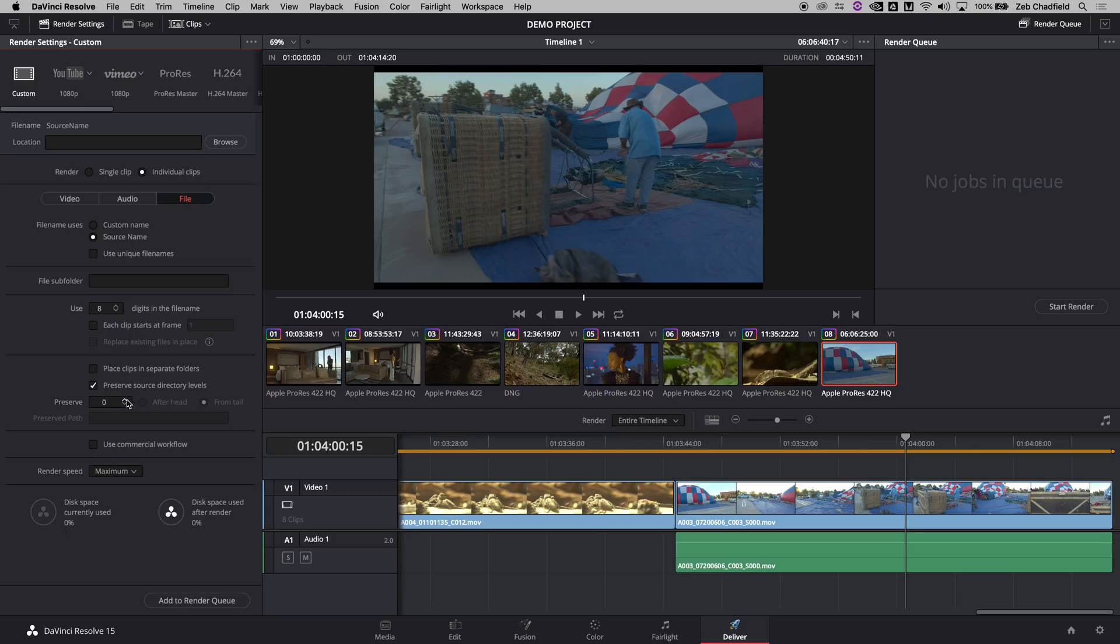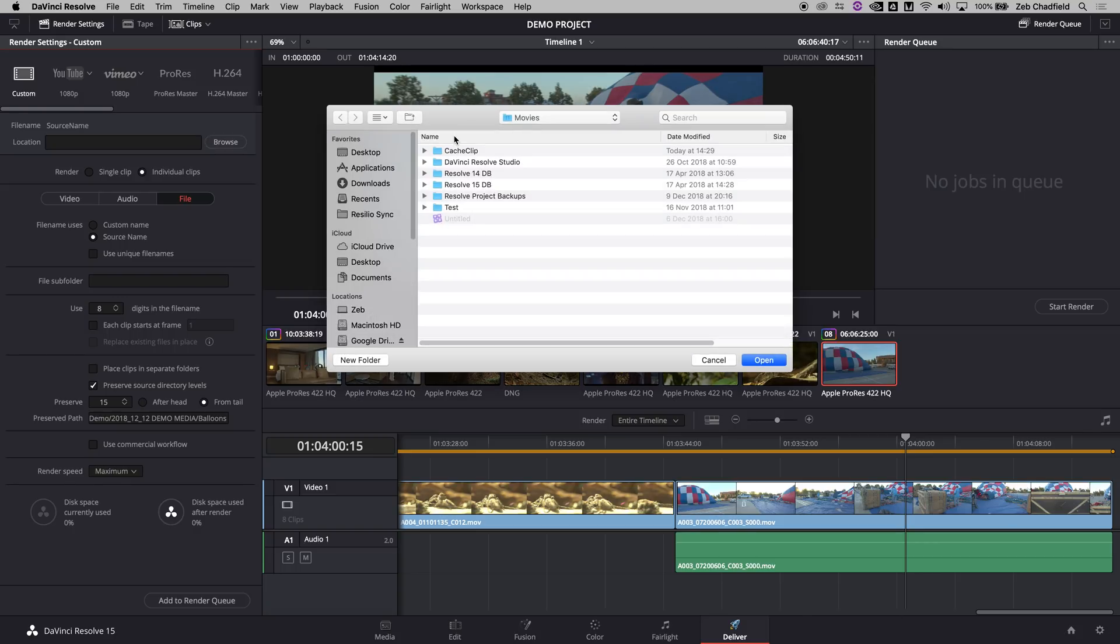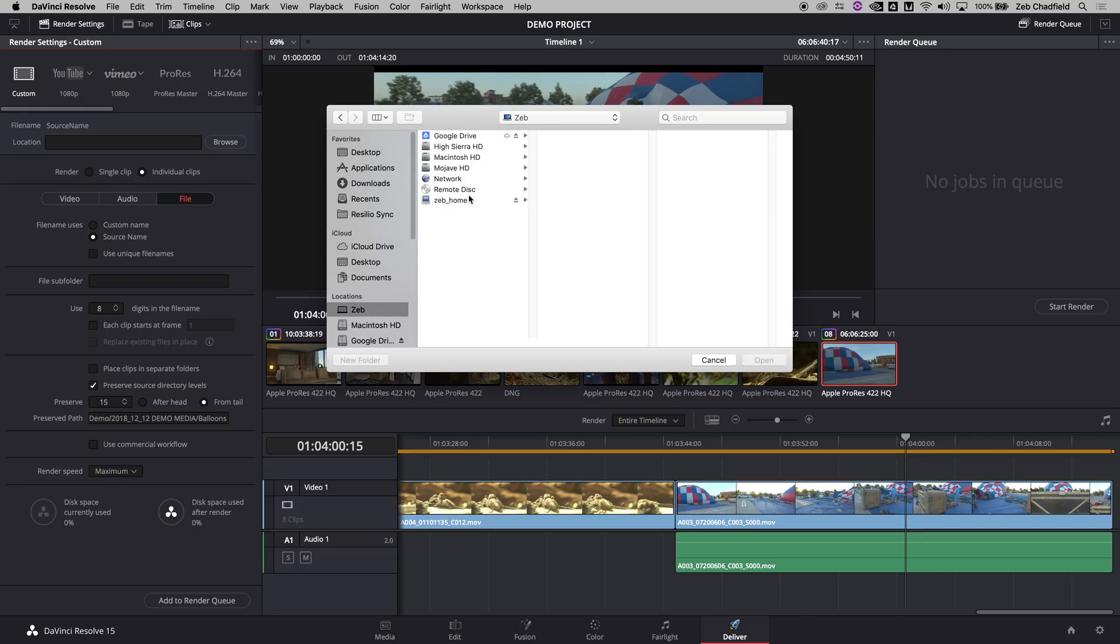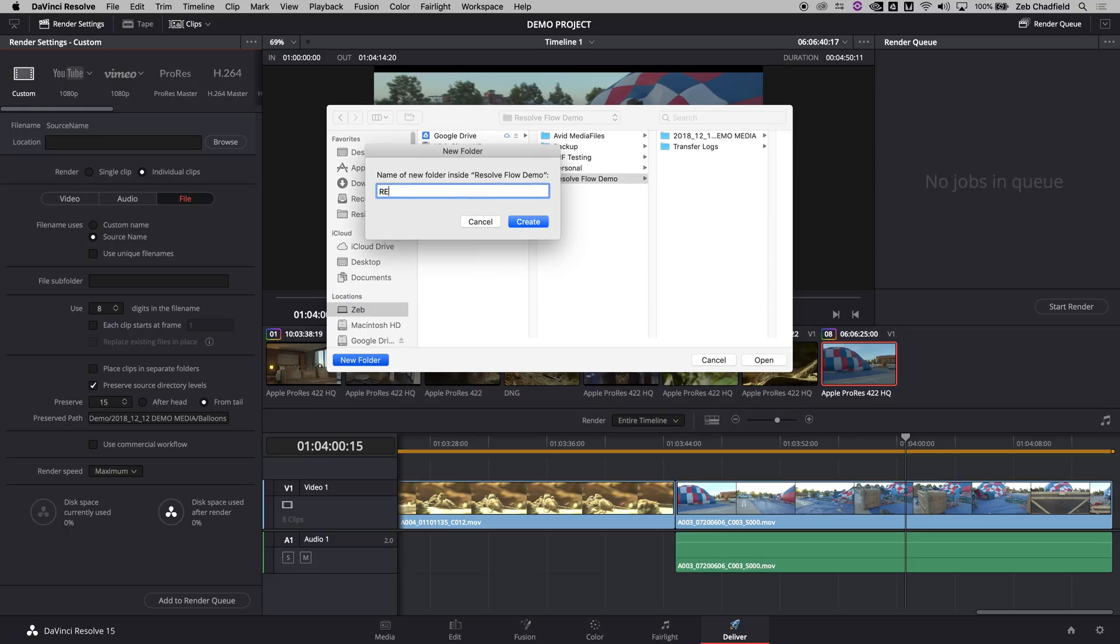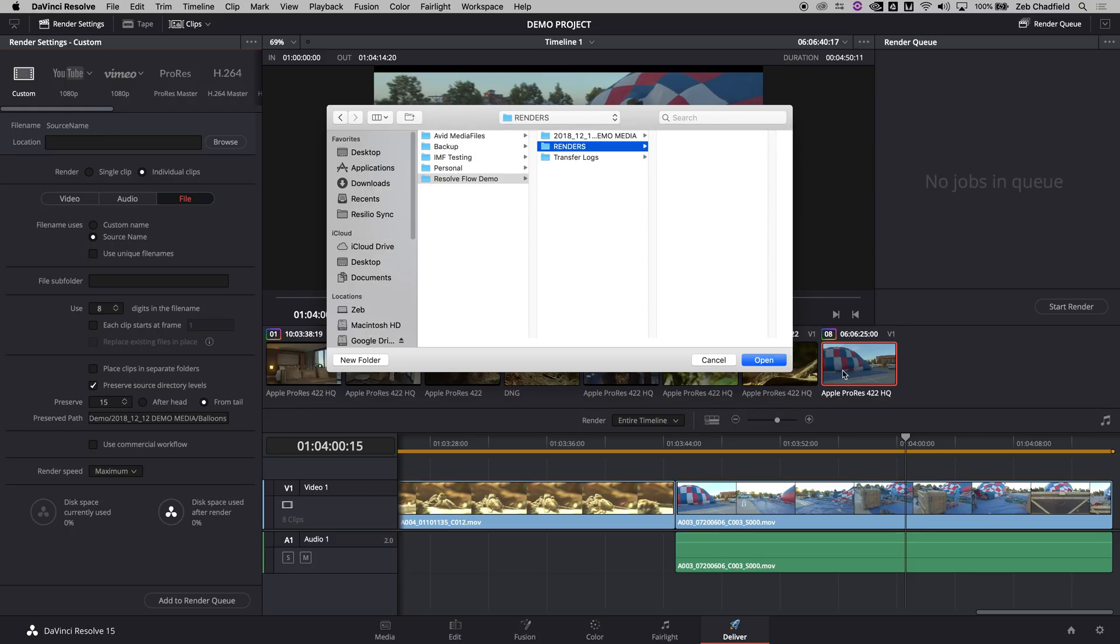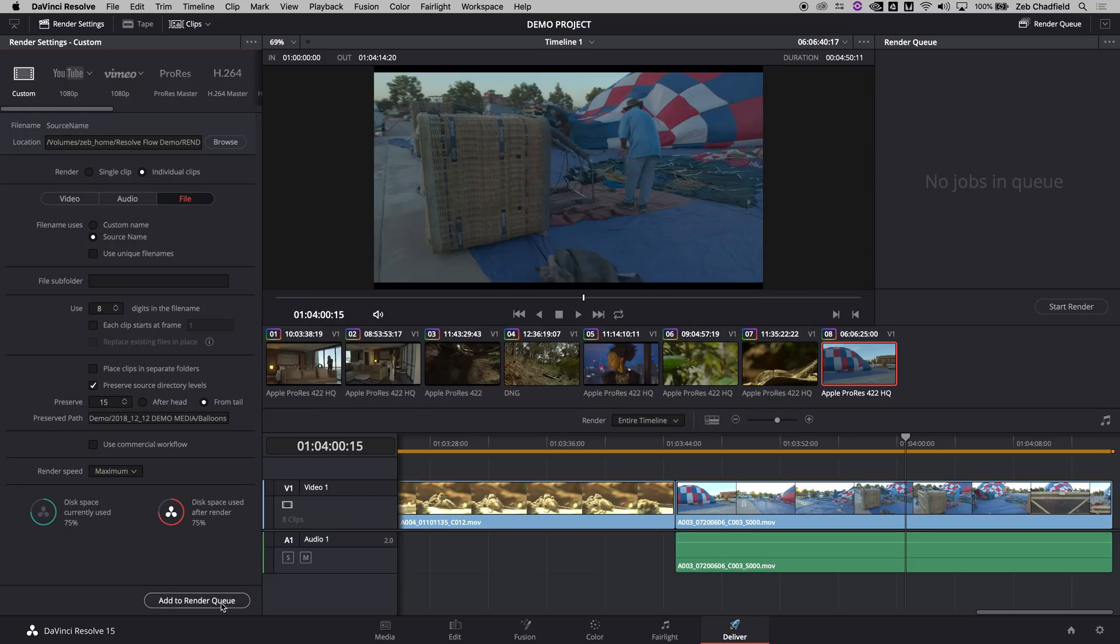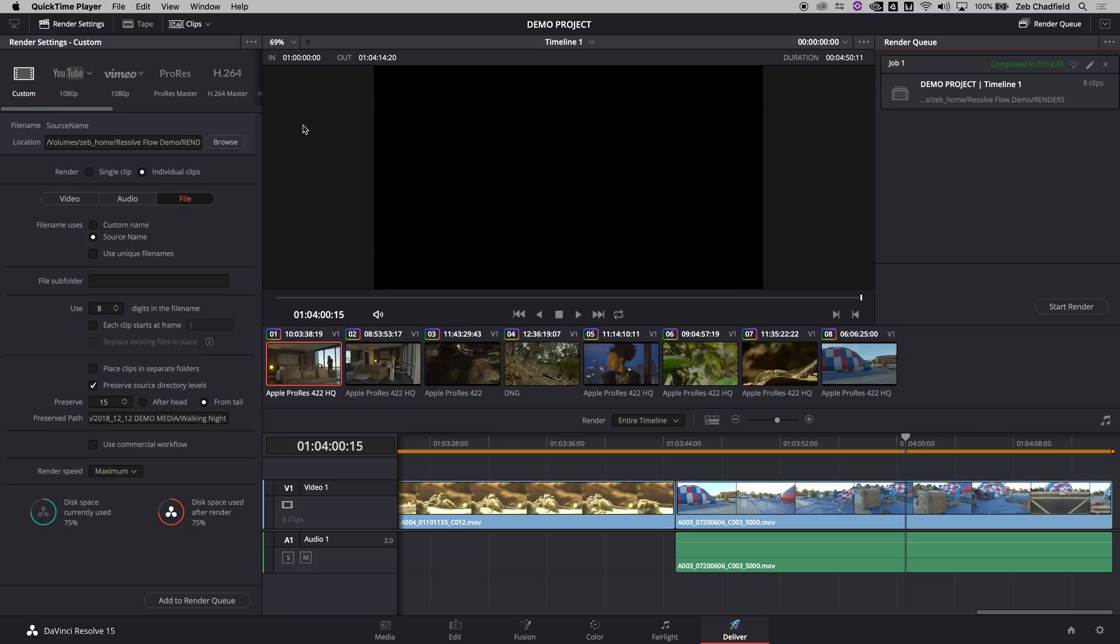A really helpful little thing is down here if you do preserve source directory levels. When you do that it will then keep everything you render out in the same folder structure as it has currently. I'm going to just put that up to 15 just so you can see that really easily, and then I'm going to set my directory. I'll just make a render folder, set that off rendering. Okay, so once that's completed I can jump out of Resolve. I'm done there for now.